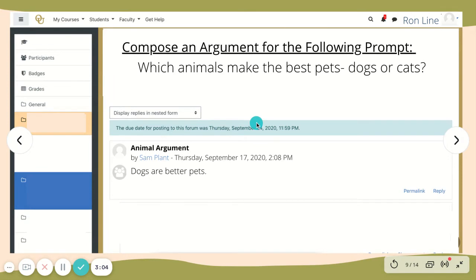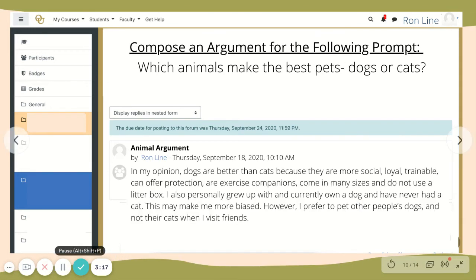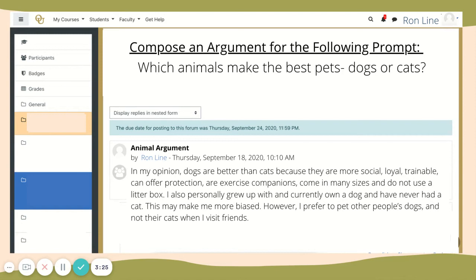In the dogs forum, Sam Plant writes, 'Dogs are better pets.' While his comment does take a side, it has no evidence to back it up and doesn't invite classmates to comment and engage. Here we can see a proper argument by Ron Line, where he states: 'In my opinion, dogs are better than cats because they are more social, loyal, trainable, can offer protection, are exercise companions, come in many sizes, and do not use a litter box. I also personally grew up with and currently own a dog and have never had a cat. This may make me more biased. However, I prefer to pet other people's dogs and not their cats when I visit.' Ron takes a stance using some evidence and a personal opinion. He begins by stating 'In my opinion,' which shows that he recognizes others may have a different opinion, and he gives classmates the ability to comment on a couple of different points in his post: personal context, his potential bias, and evidence.